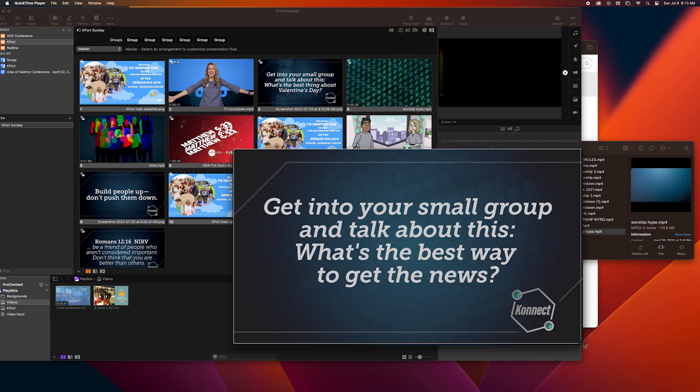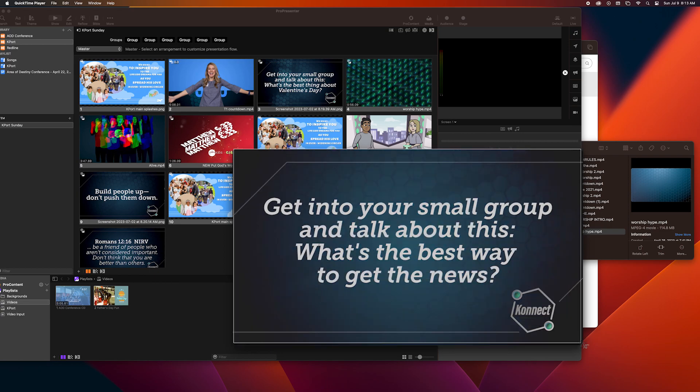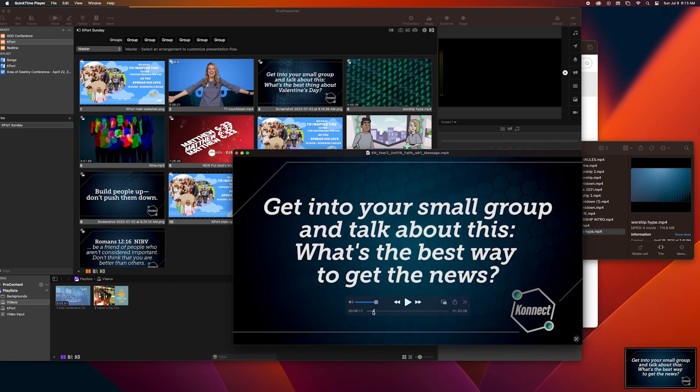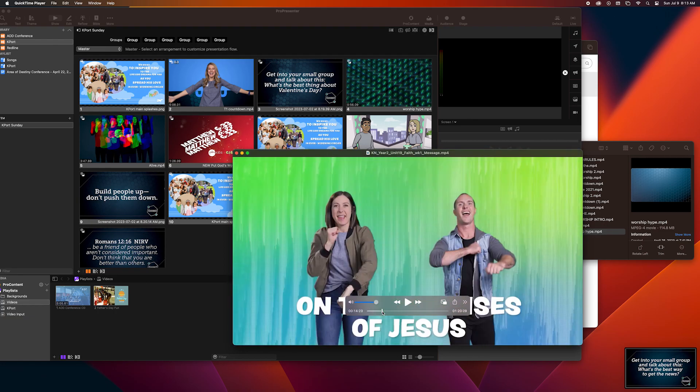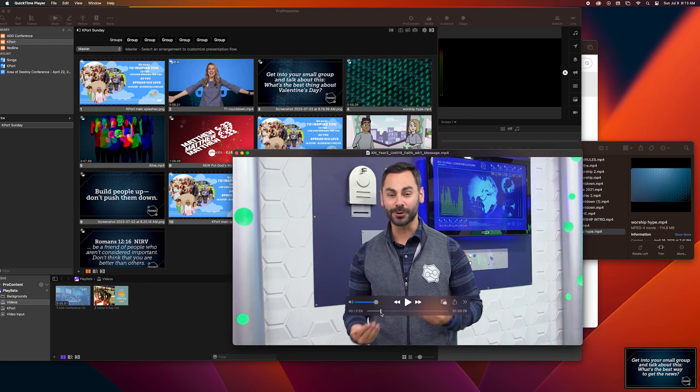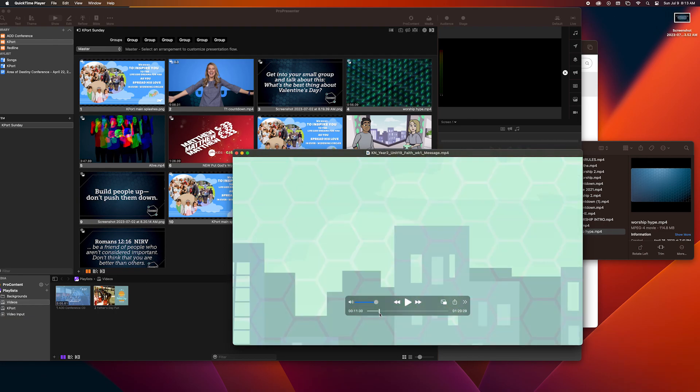Which is command shift and the number four, and drag it over and it takes a screenshot. And as you can see it winds up on the desktop automatically.